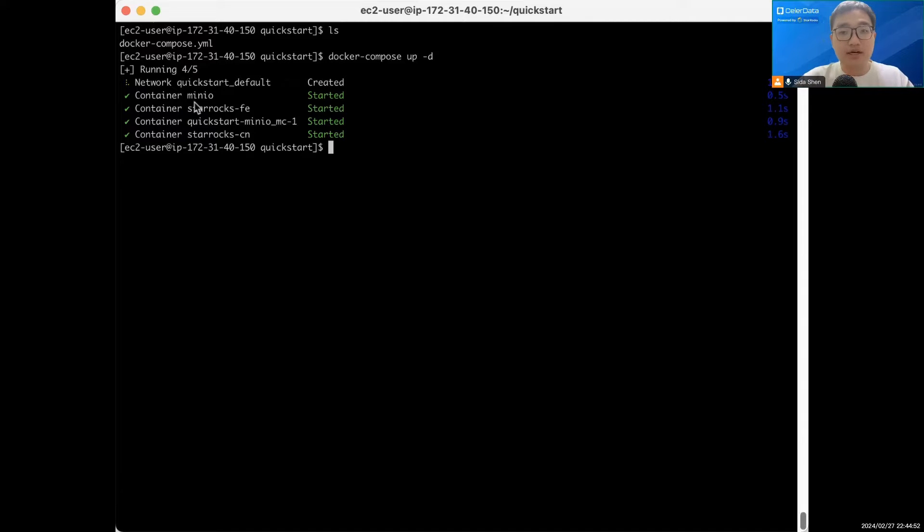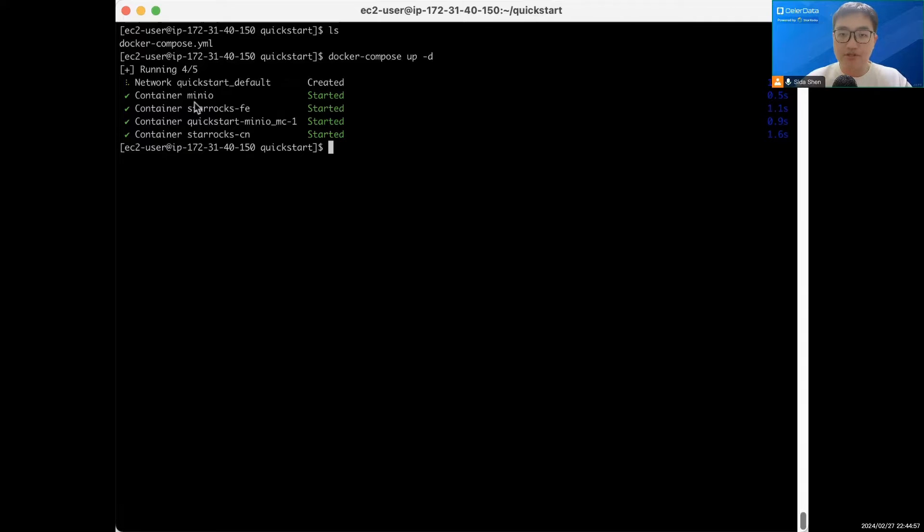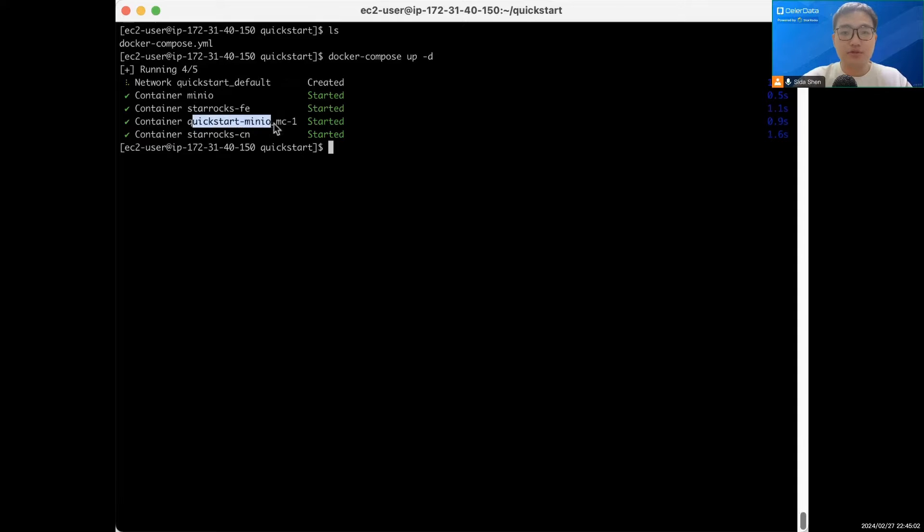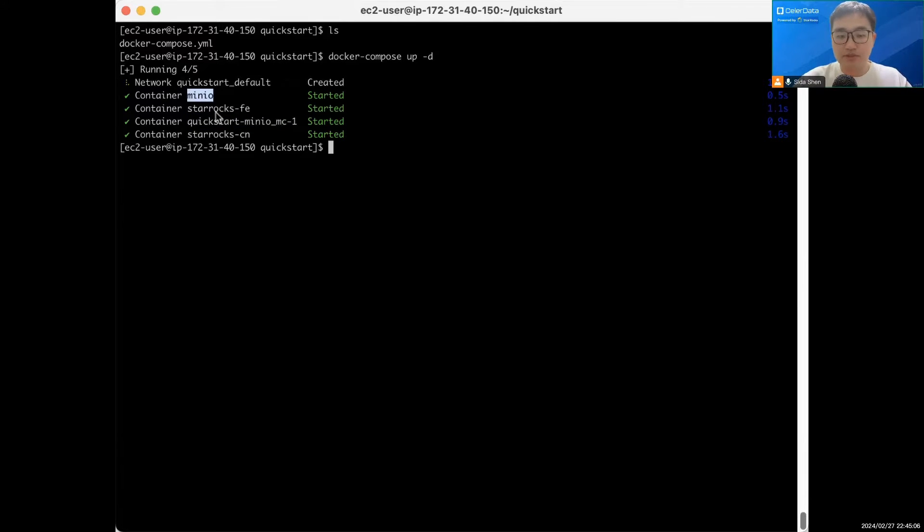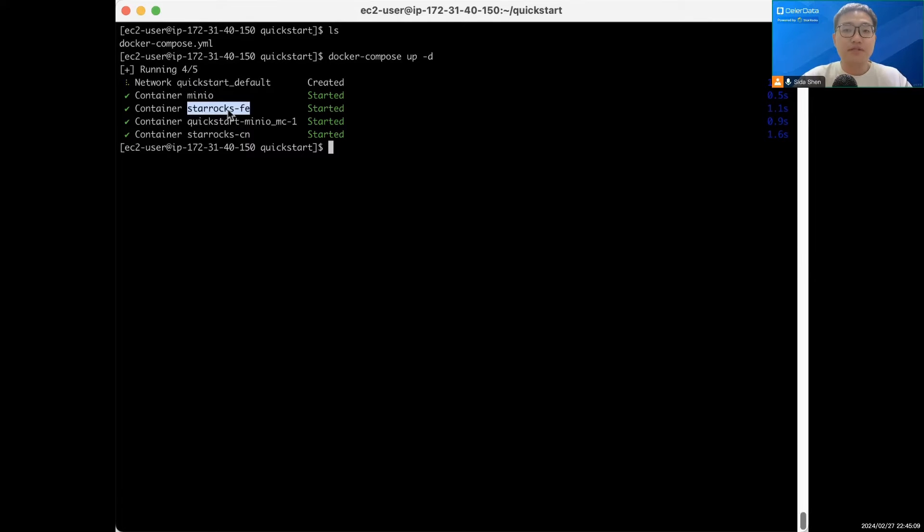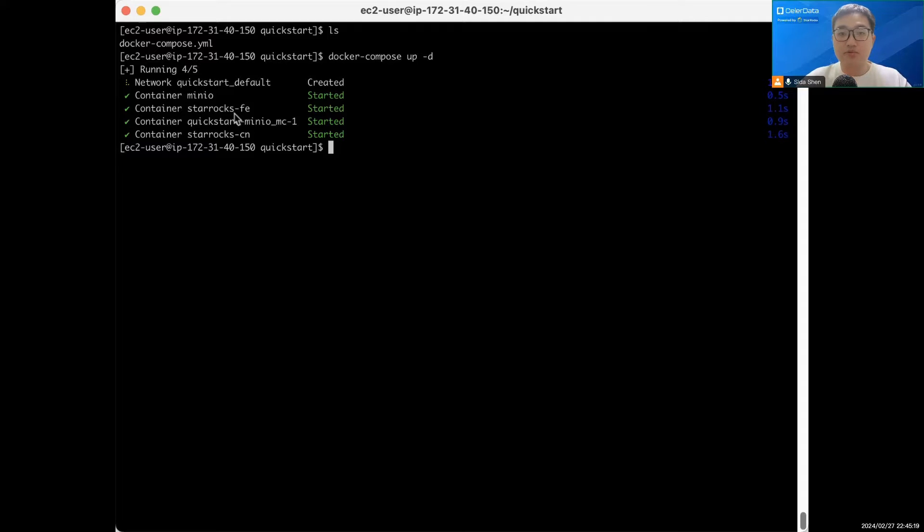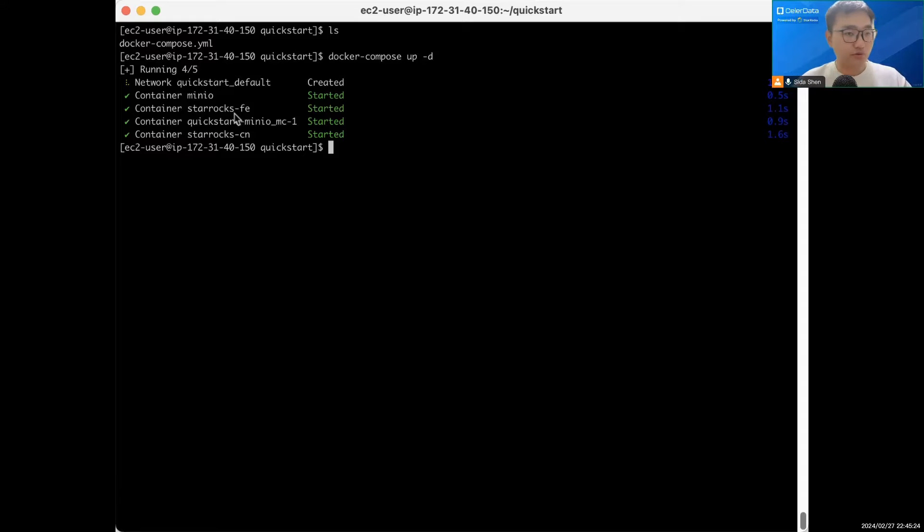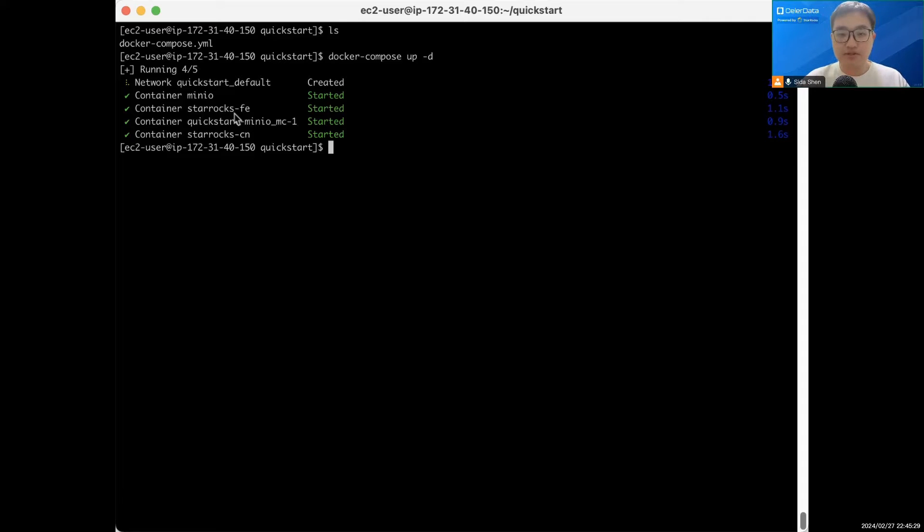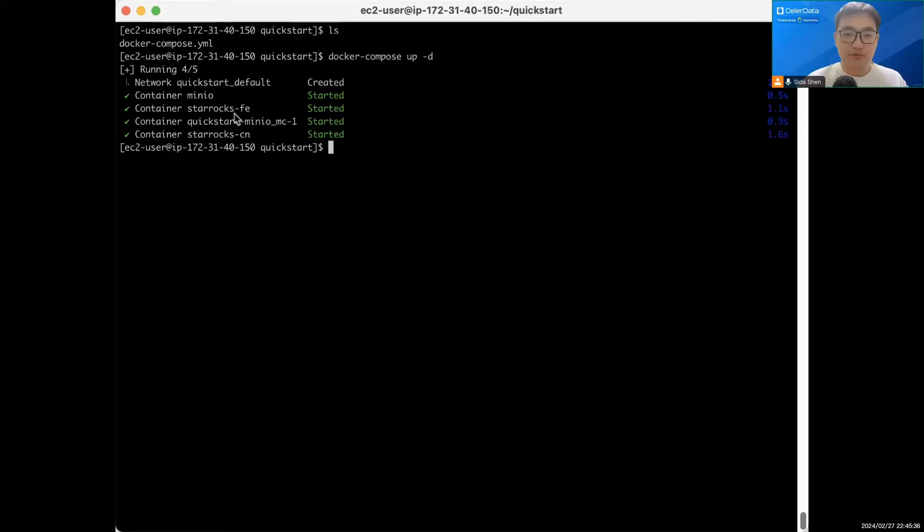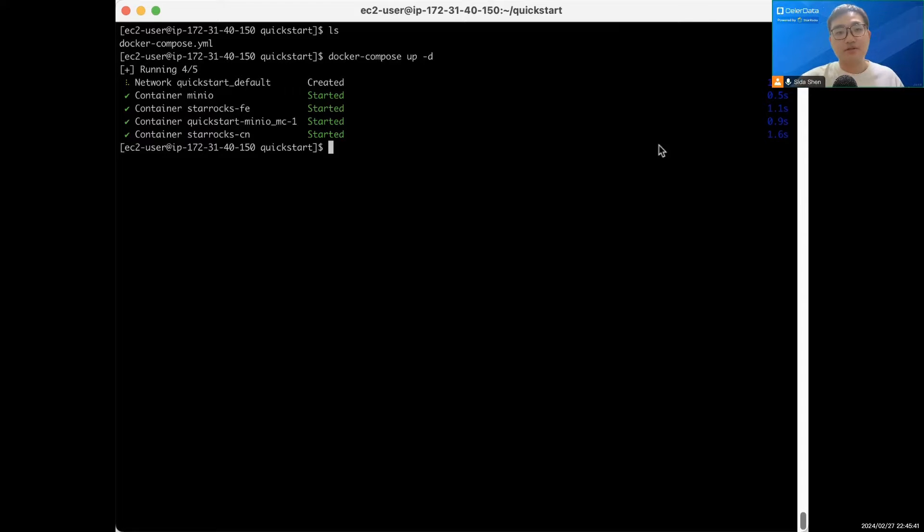First is MinIO, and this will be our object storage to persist all of the data. We don't need to worry about this short-lived check. And StarRocks FE and StarRocks CN are StarRocks processes. FE is in charge of query planning, metadata management, and this is where the StarRocks cost-based optimizer is. CN is a compute node, the muscle of the StarRocks cluster. It's in charge of actually executing the query and scanning the data from object storage and caching the data for query acceleration.